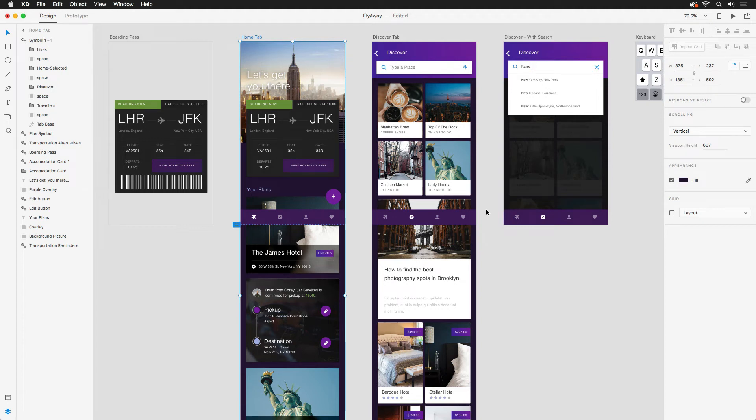Now that our prototype is wired up and ready to go, it's time to share — not just with friends and family, but we also want to share design specs with our developers and stakeholders.